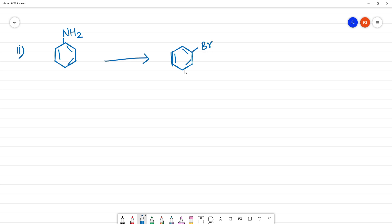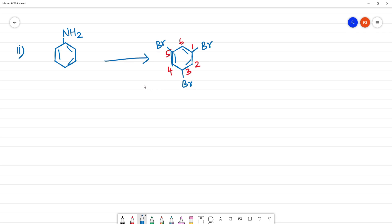This is the first position. Numbering: 1, 2, 3, 4, 5, 6. So this is position 1, 3, and the 5th position. This is 1,3,5-tribromobenzene.